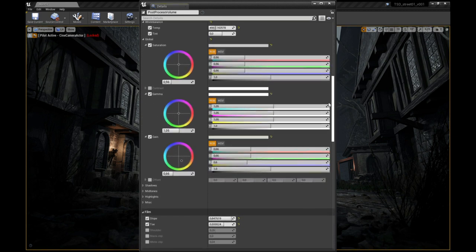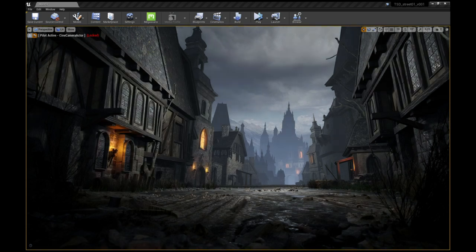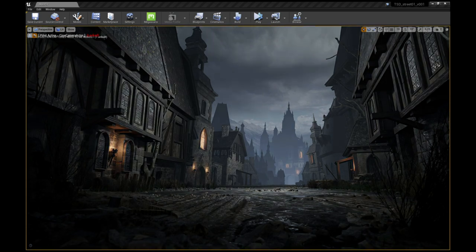Here you can see the shot with and without the post-process volume. It just helps with that night time feel that we are going for.